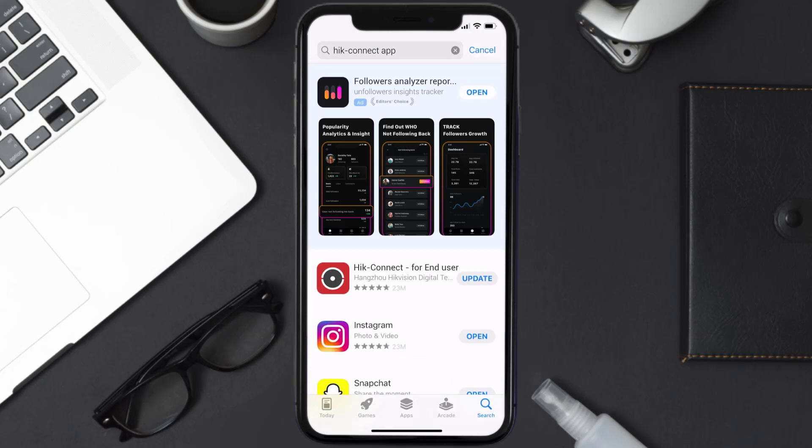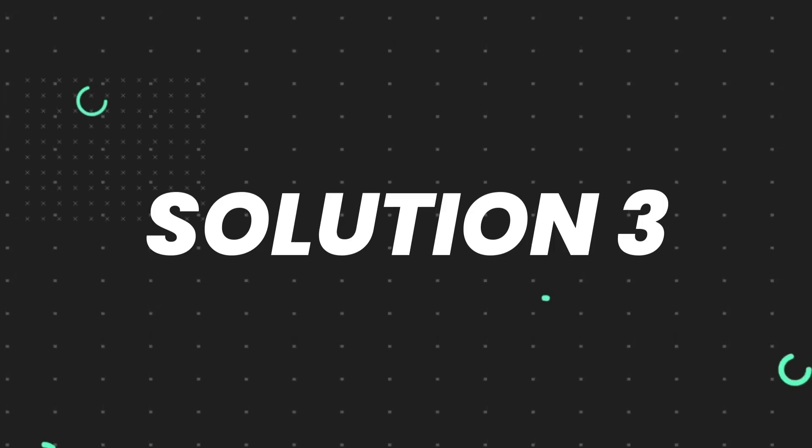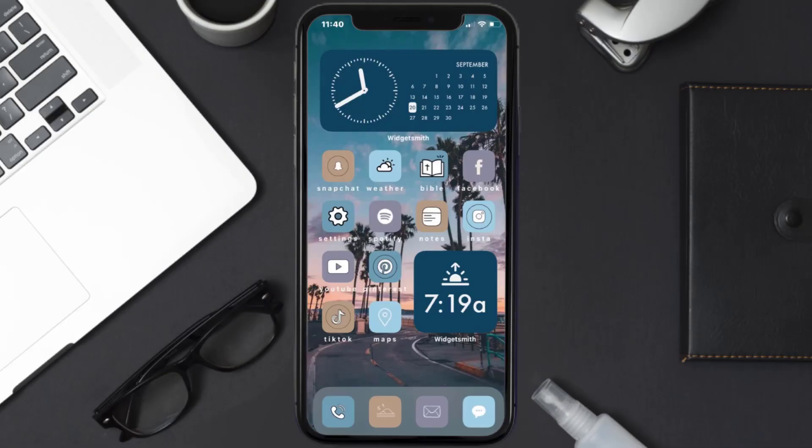If you see the update button right next to the app name, simply tap on it to make sure you're running the latest version of the app. But if you still encounter this issue, then you need to clear app cache.